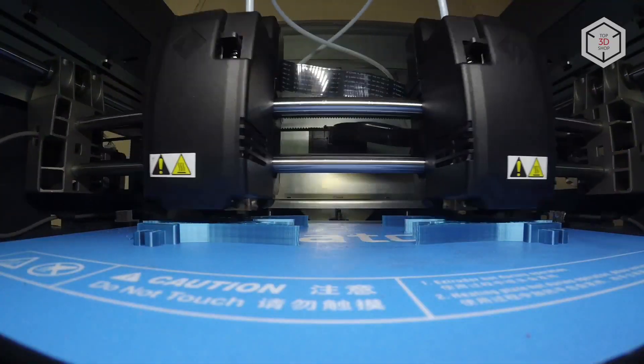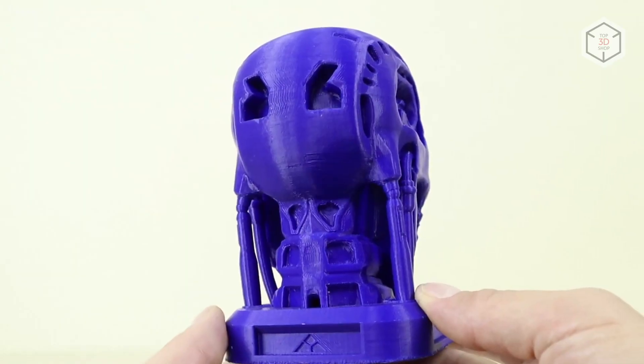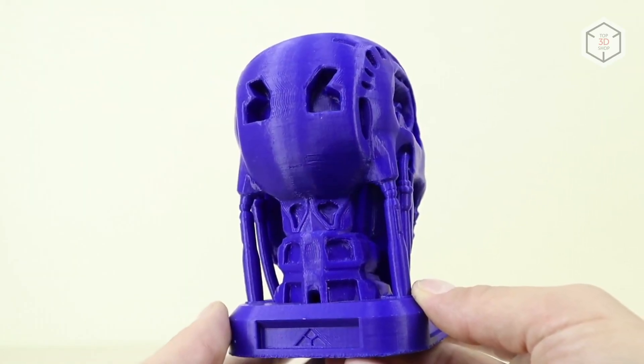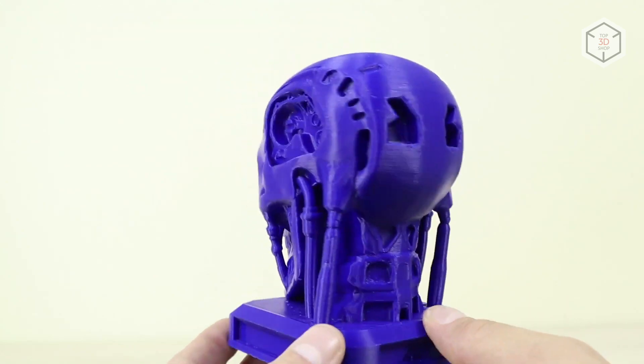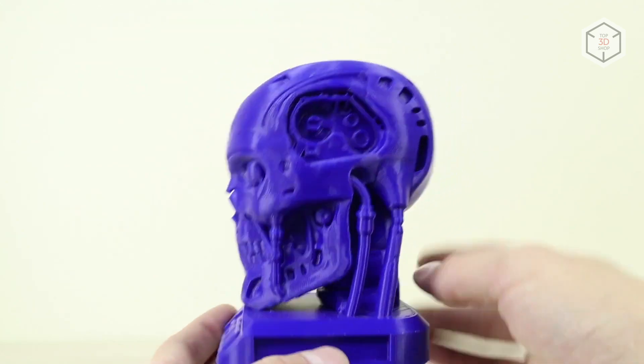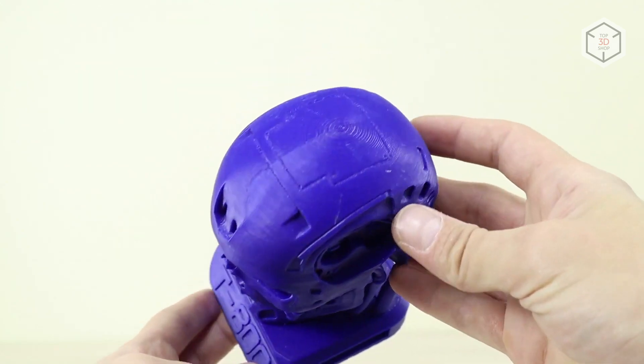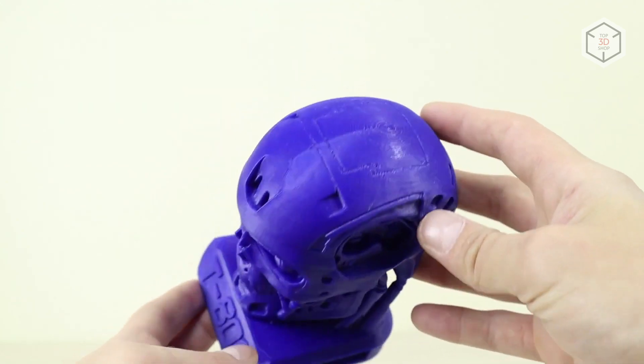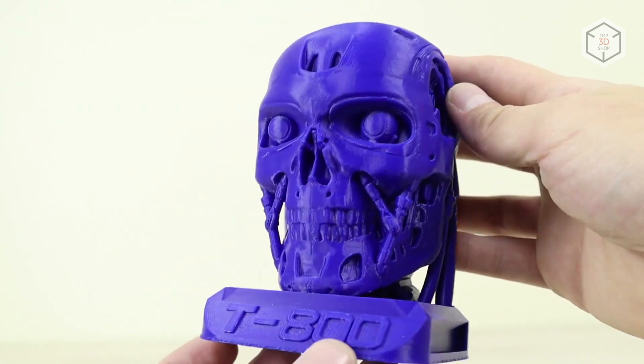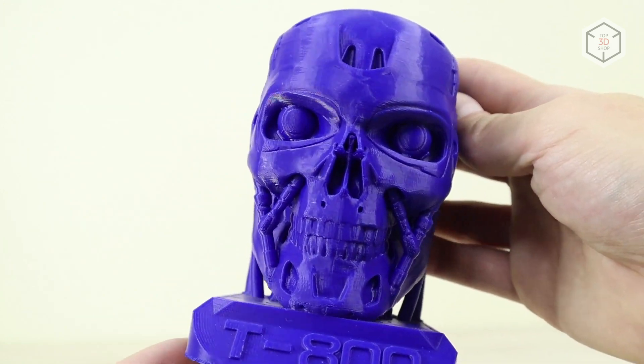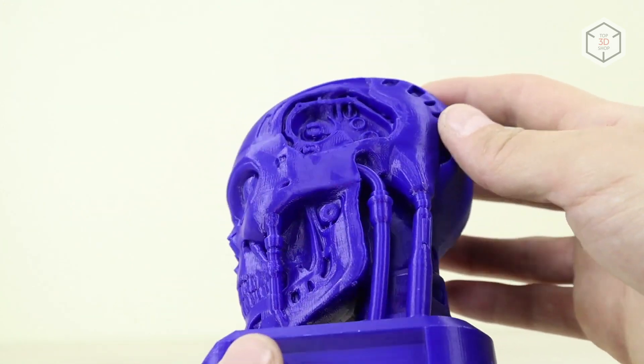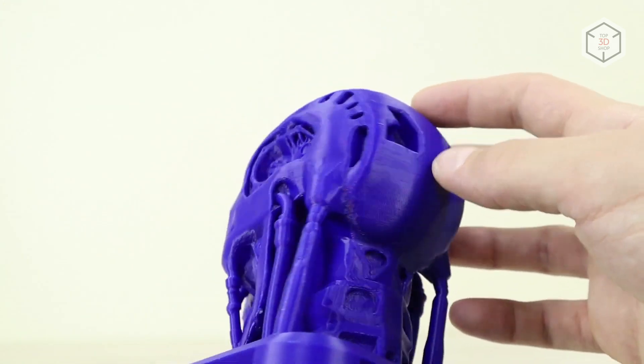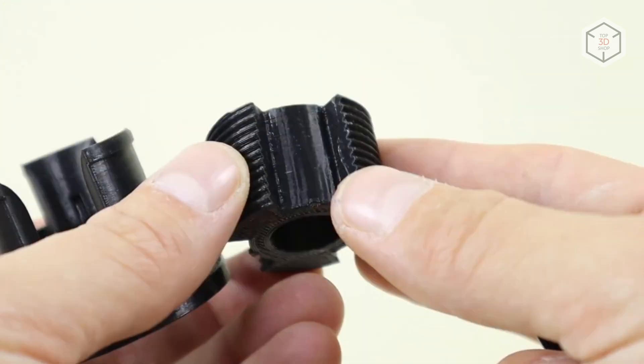The first part we tried to print was the T-800 Terminator head. It was printed out without supports, with a few auxiliary columns under the jaw that were already built into the model. The Terminator turned out well, with no significant flaws on the final make.